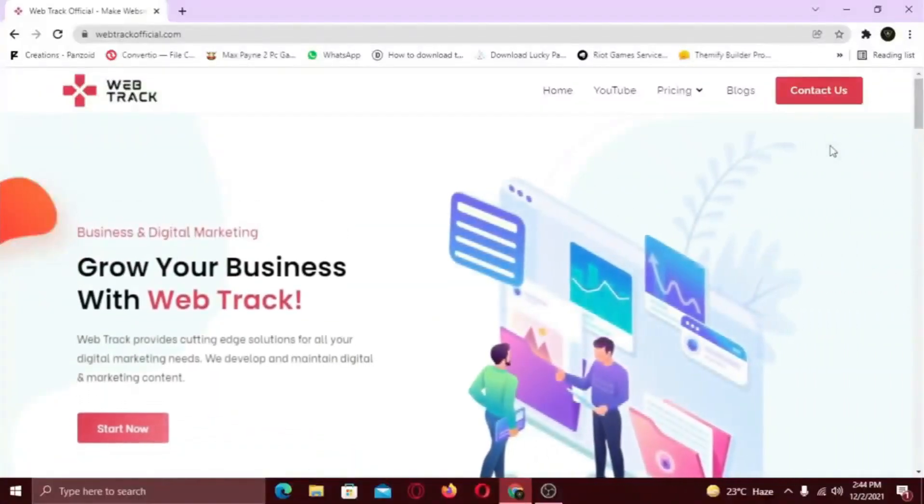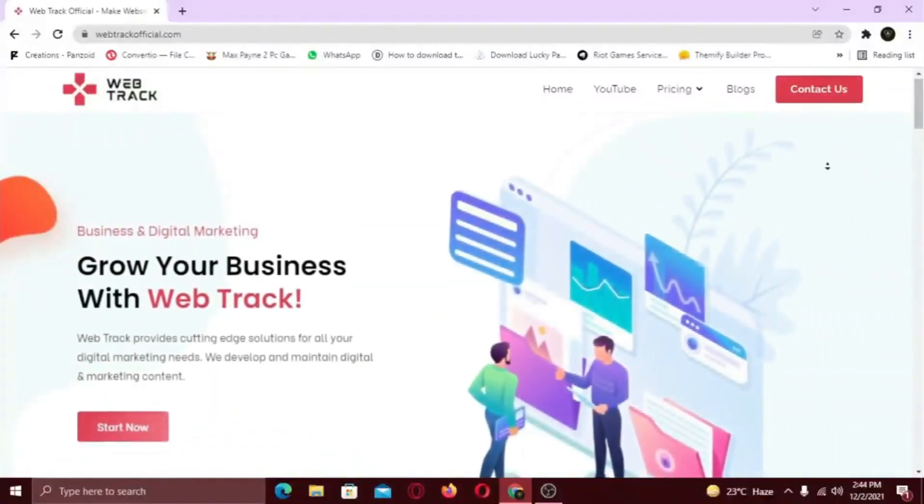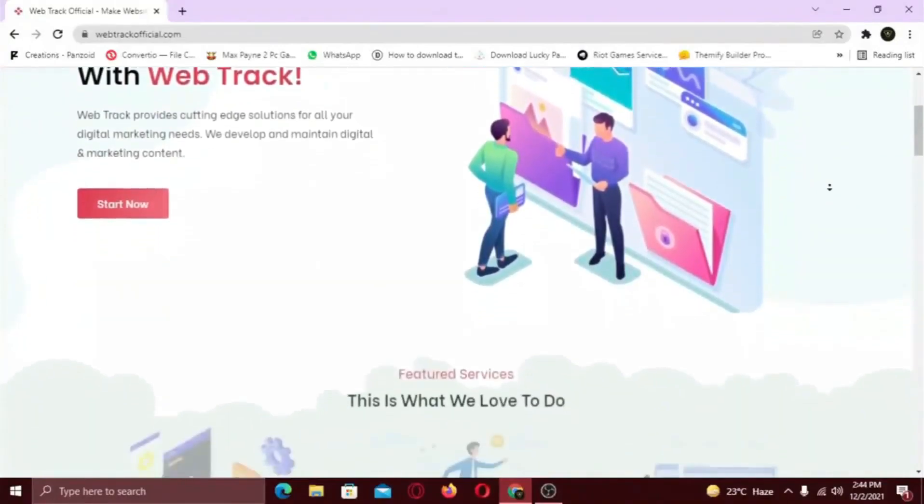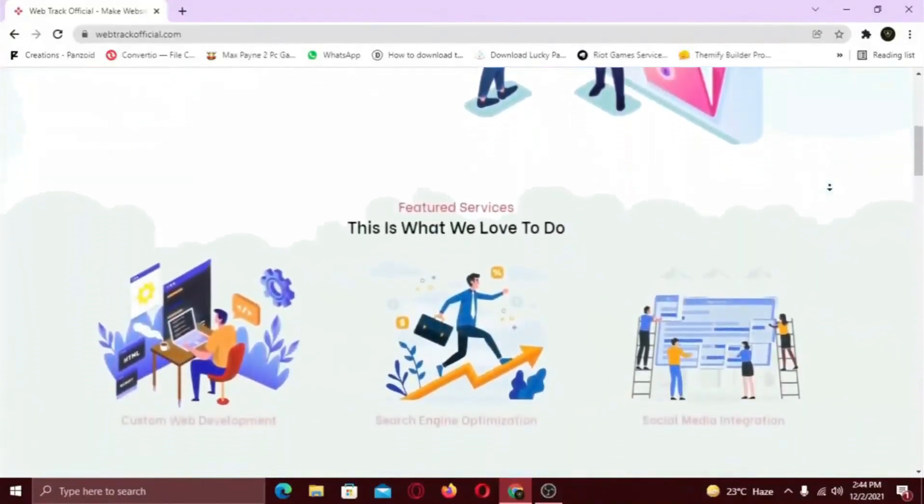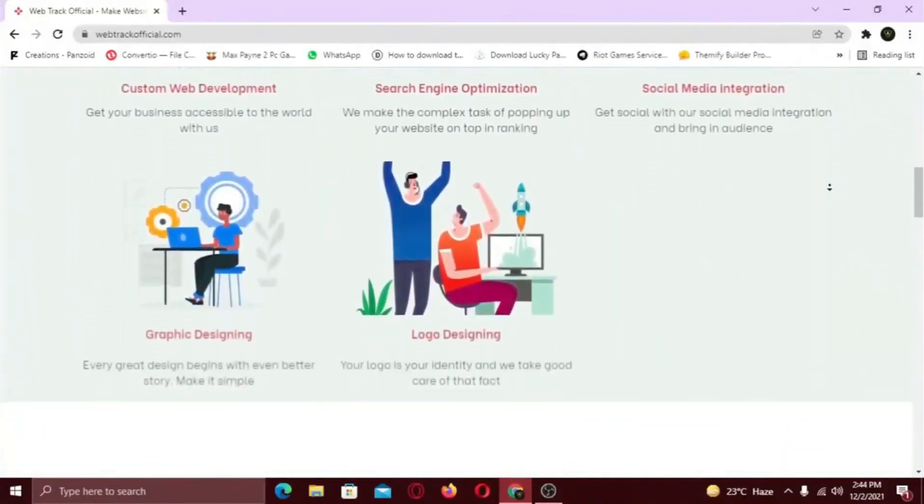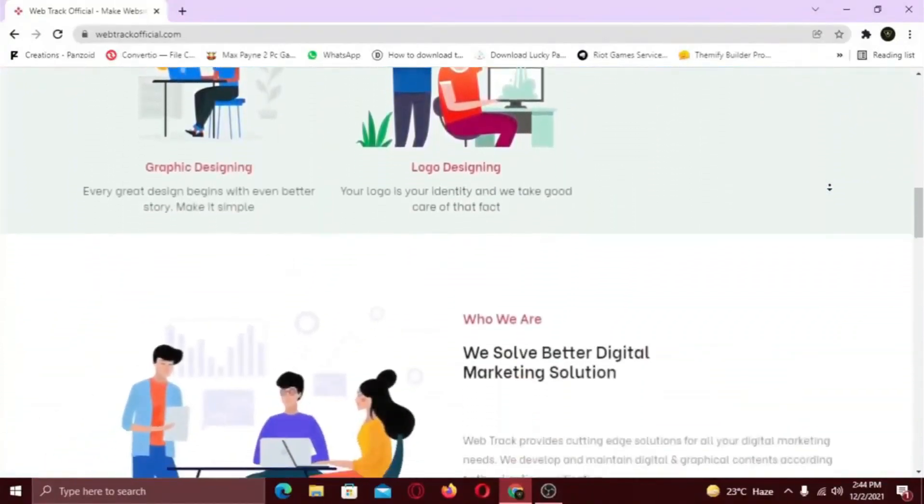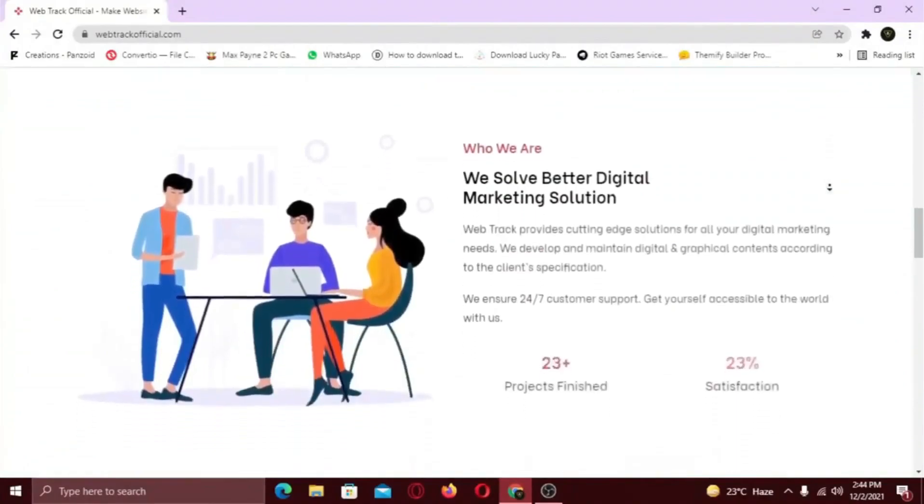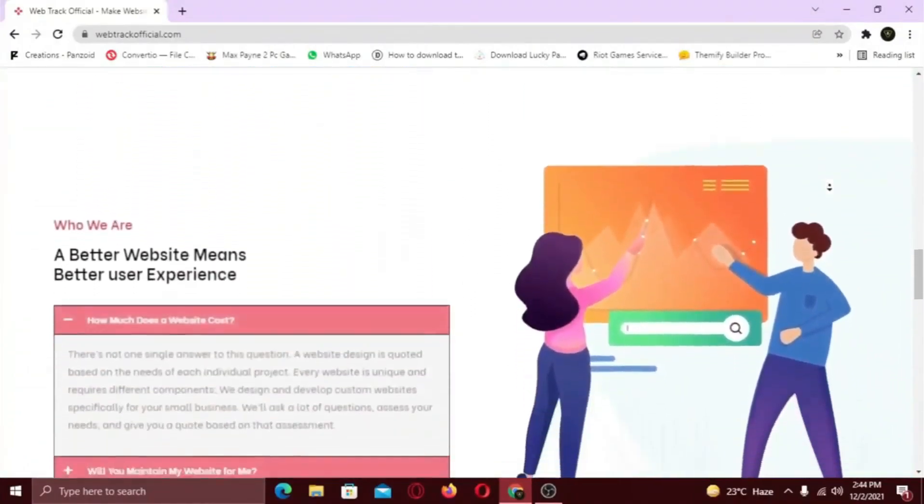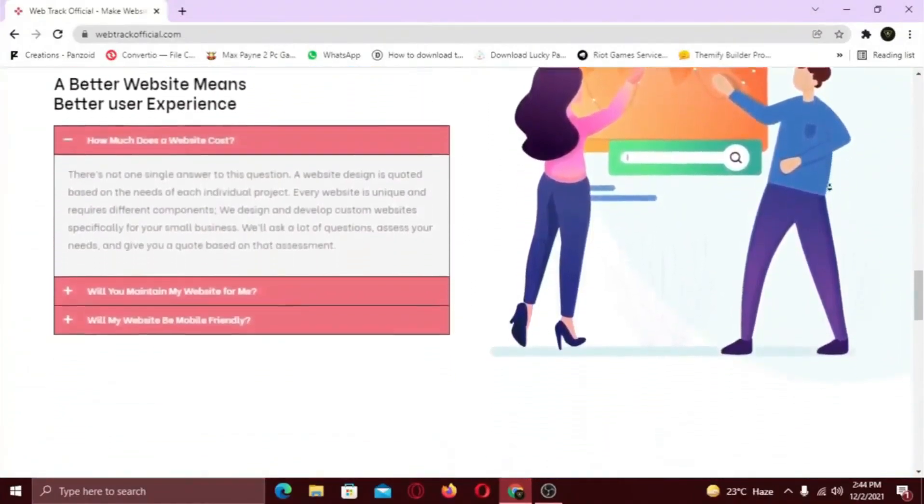Hi there! I am representing WebTrackOfficial.com. We provide all sorts of digital marketing solutions like web designing, social media integration, search engine optimization, graphic designing and logo designing.